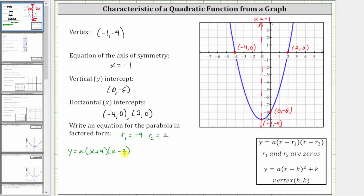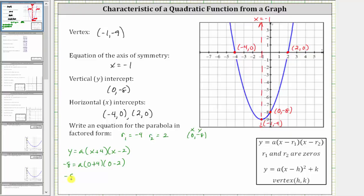To finish the equation, we need to find the value of a by selecting one point on the graph except the horizontal intercepts, and perform substitution for x and y. Let's use the vertical intercept of zero comma negative eight. So we substitute zero for x and negative eight for y. Performing the substitution gives us negative eight equals a times the quantity zero plus four, times the quantity zero minus two, which gives us negative eight equals a times four times negative two, which gives us negative eight equals negative eight a.